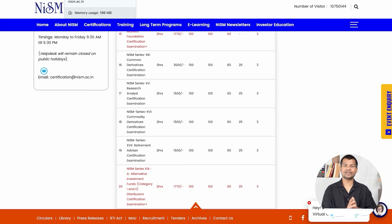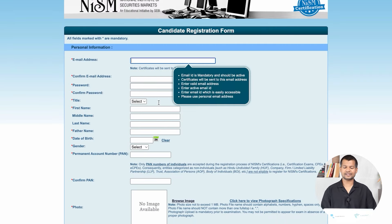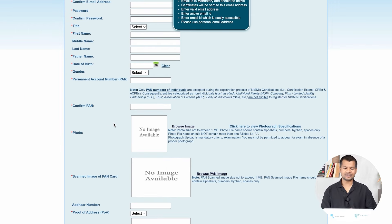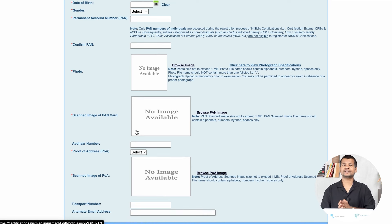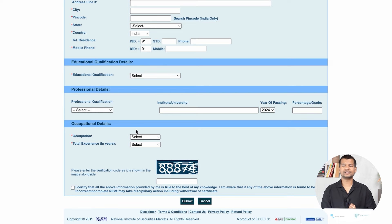Now let's discuss how to get certified. First, you have to register on the NISM website by entering details like email address, password, and title, and uploading important documents like a photo and PAN card. Registration is free. Once you submit all the details, the documents and information are verified, which takes about 1 to 2 days to open your account.